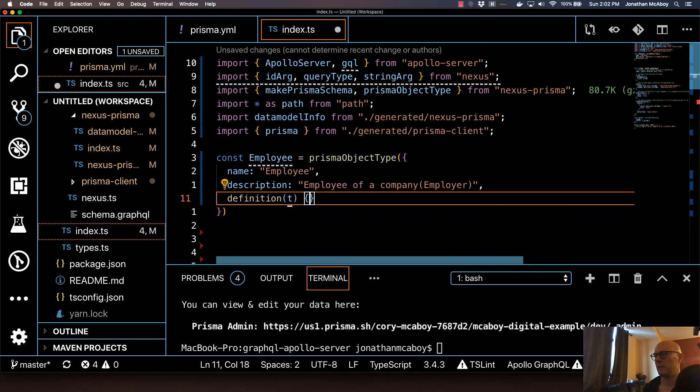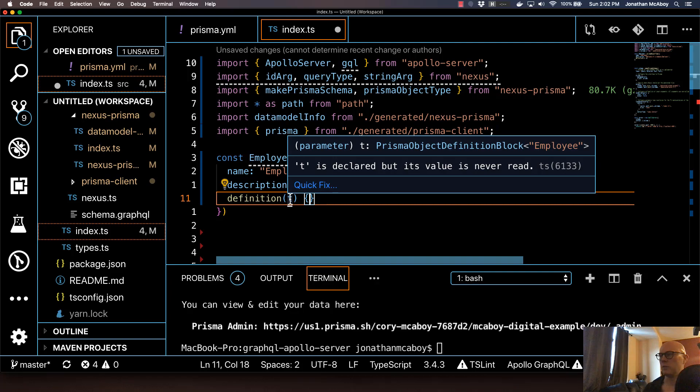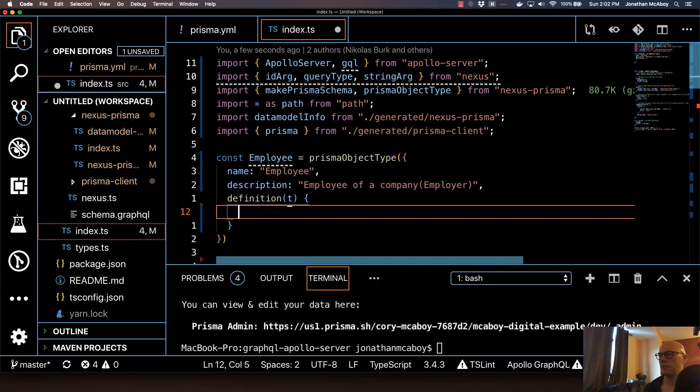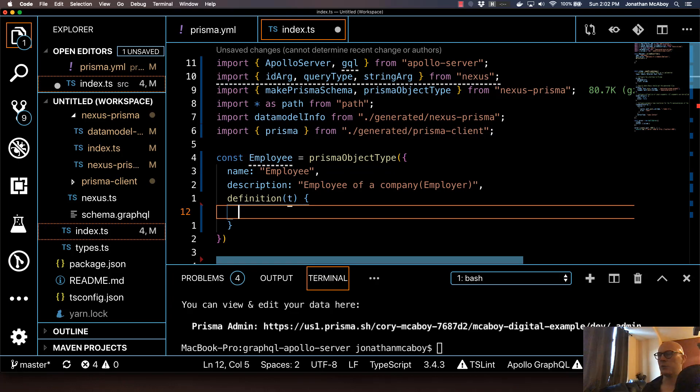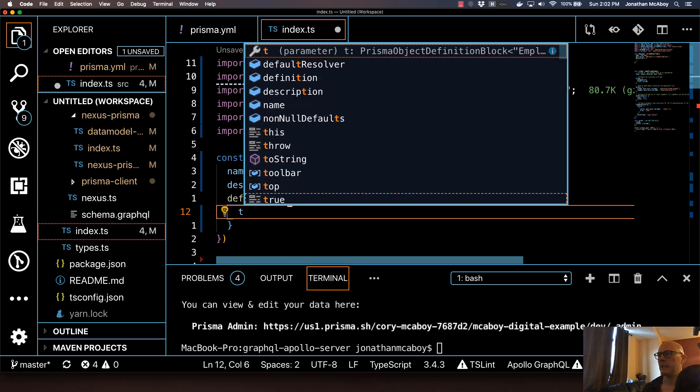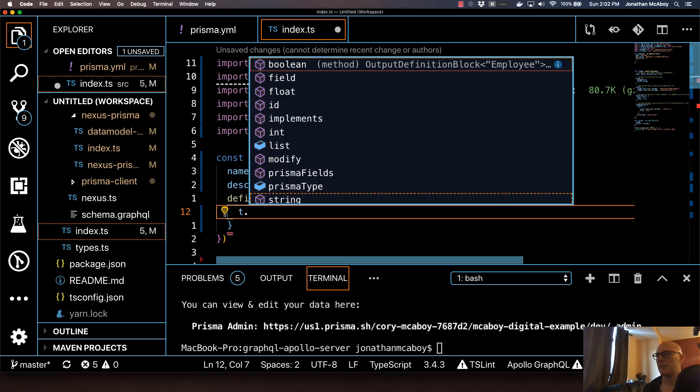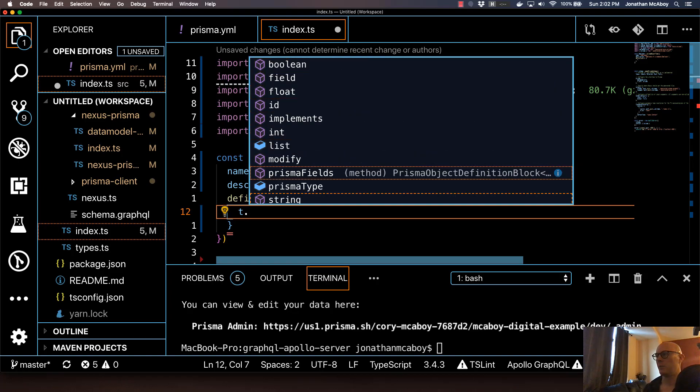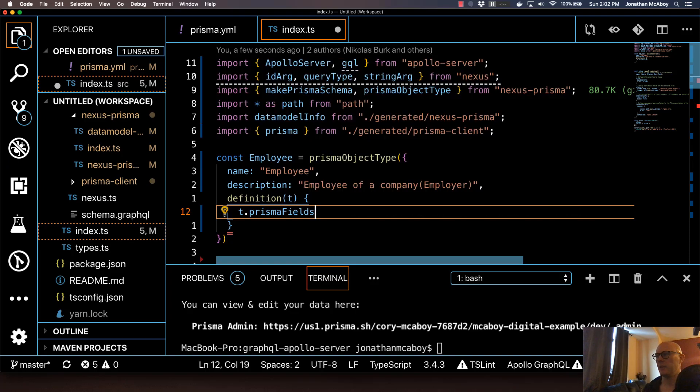It's going to have a parameter of T, which is defined in the TypeScript definition file. With T, you're going to do T dot prismaFields, which is essentially the fields from our data model, our Prisma data model.